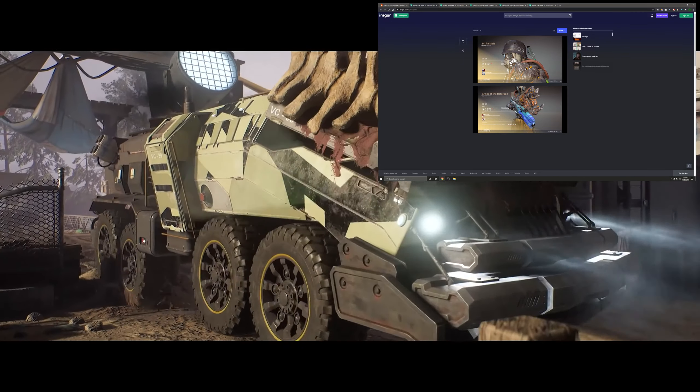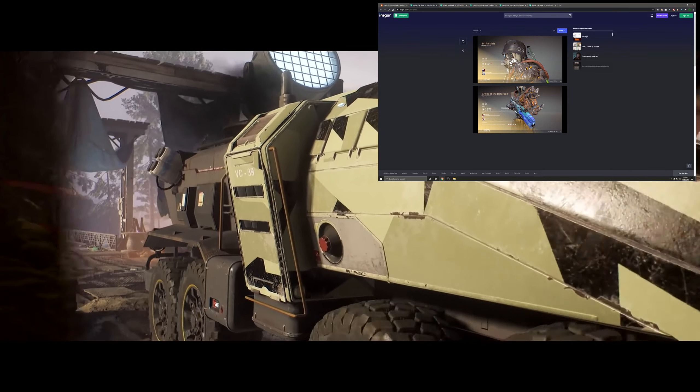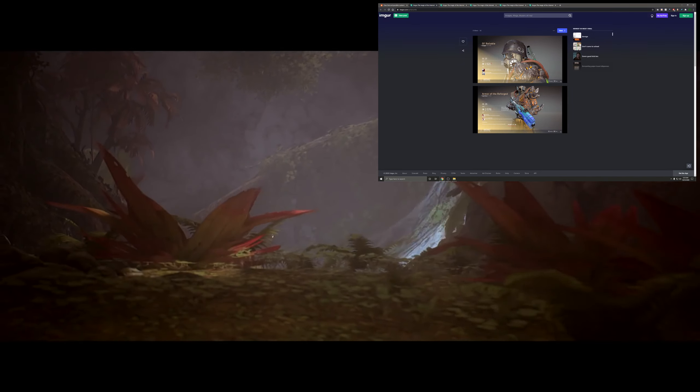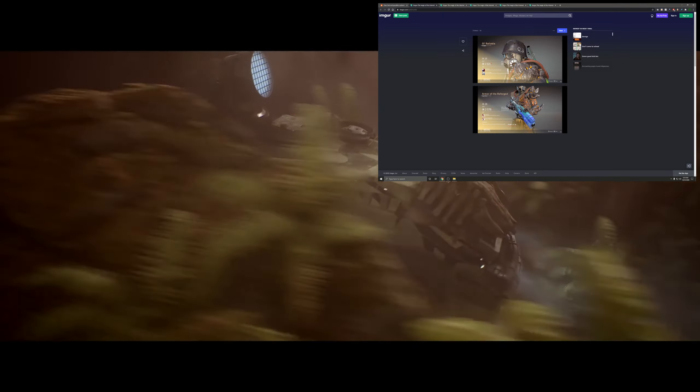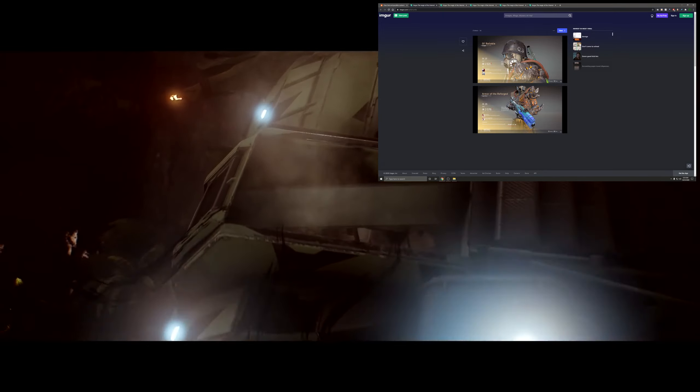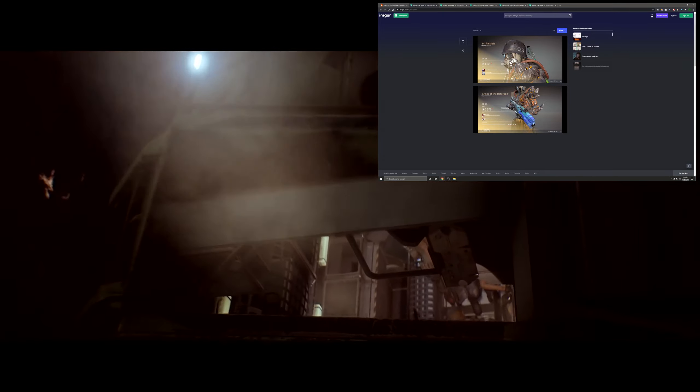Subscribe if you want to see Outriders or any other videos. Leave a like if you liked the video. Leave a comment down below what you guys think about this new information. And thanks for watching.